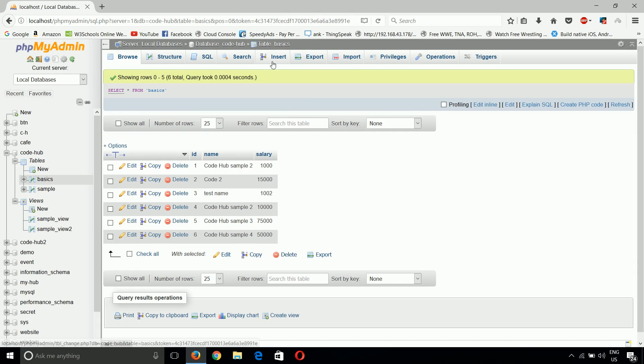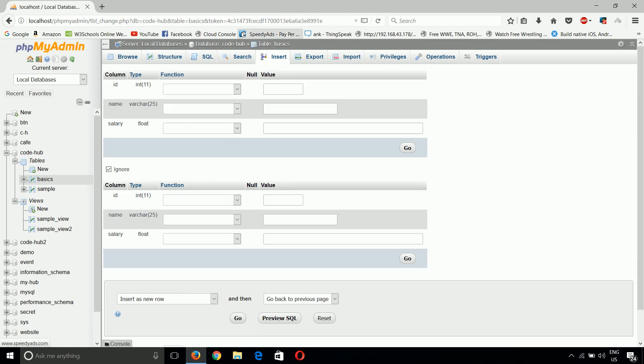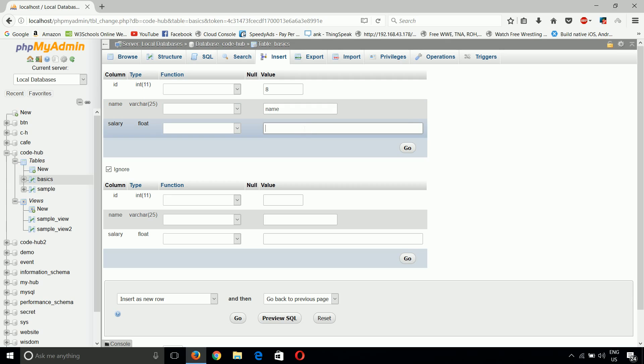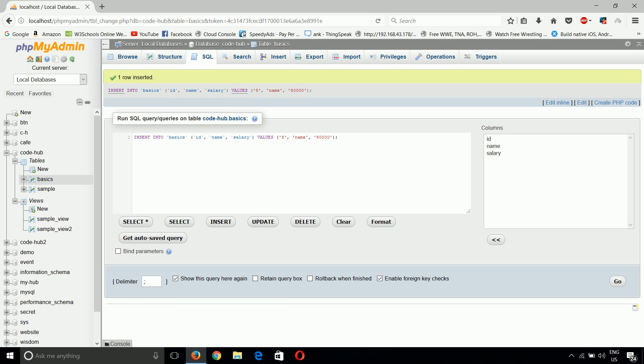Let's try it out. Give it an ID of 8, a name, and salary of 80,000. This should appear in the sample_view_2. Let's see if it goes there or not. Yes, one row inserted.